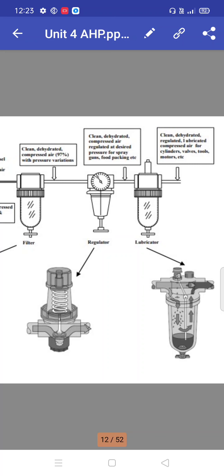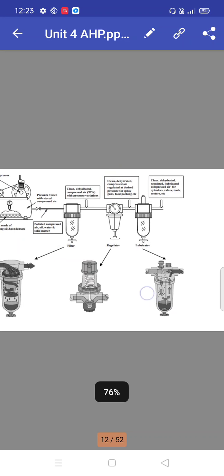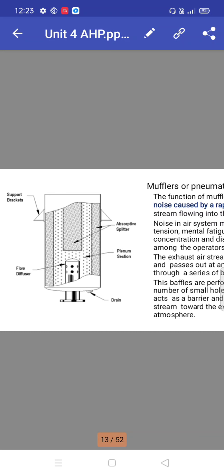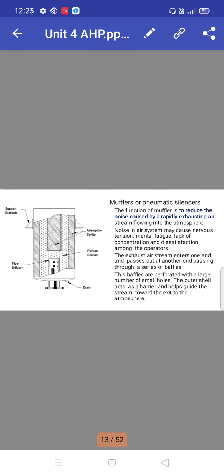Mufflers are pneumatic silencers. The function of a muffler is to reduce the noise caused by rapidly exhausting air stream flowing into the atmosphere. Noise in air systems may cause nervous tension, mental fatigue, lack of concentration, and dissatisfaction among operators.